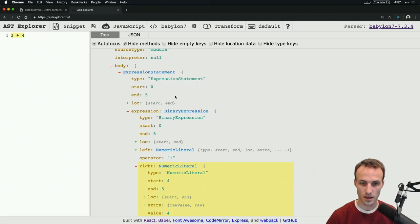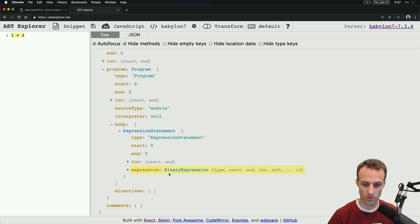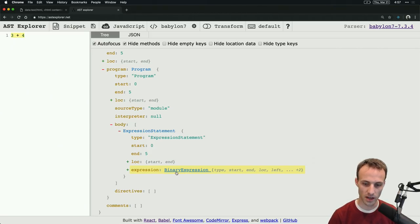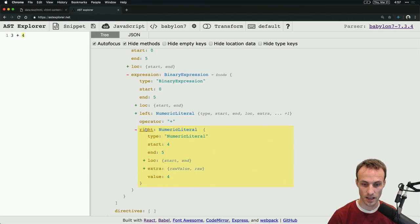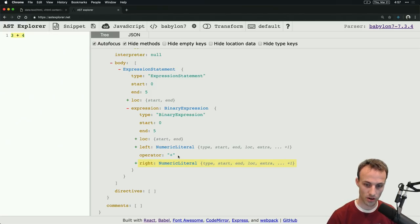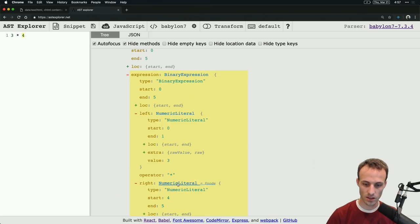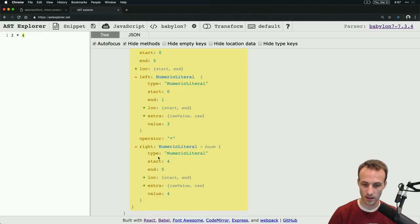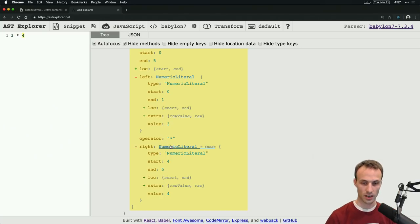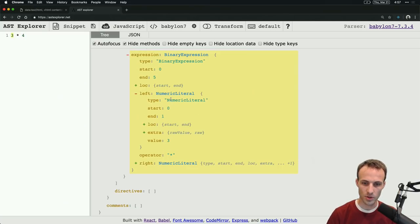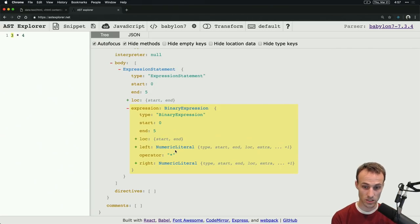With Babylon 7, some of the vernacular is going to be different between different tools, but for Babylon 7 it calls this an expression statement. An expression statement has what's called an expression as part of it. This is a specific type of expression statement called a binary expression. The binary expression has a left side and a right side and an operator. So the operator is plus in this case; if I change this to multiplication, we'll get a multiplication operator.